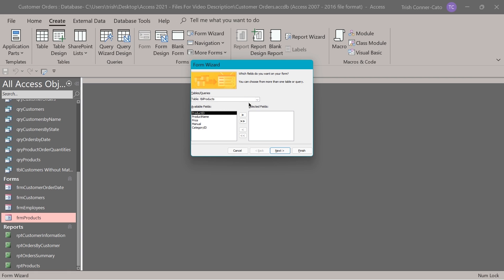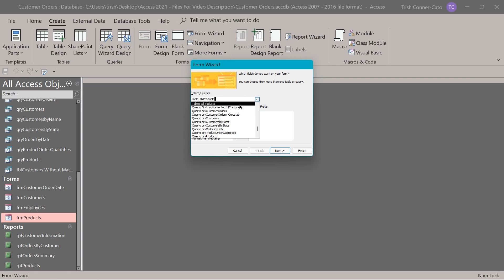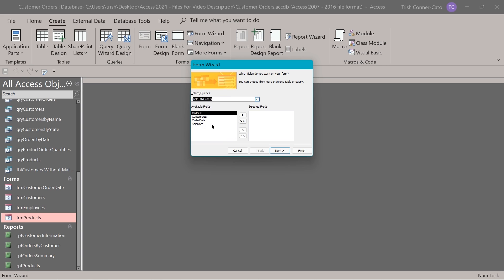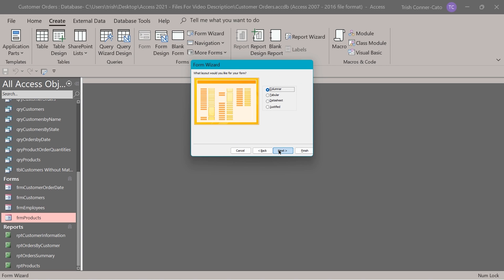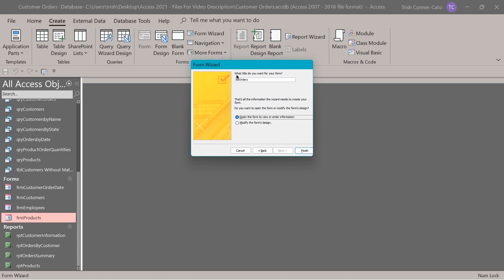We want to base this form off of the orders table. I'm going to make sure I find the table and not the query, because I want all fields from the table on this form. I'll use the double arrow to move all fields over, choose next, leave the layout, choose next again, and name this form FRM orders and items. Then click finish.